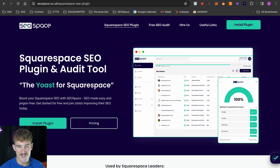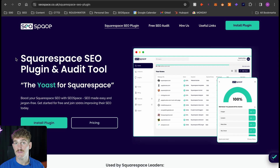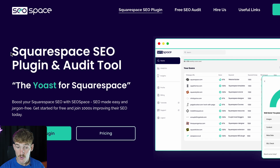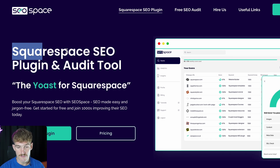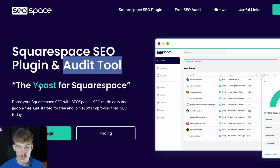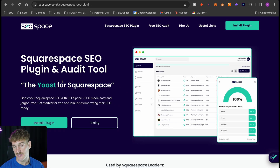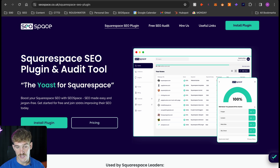As an example, here's SEO Space's website and our Squarespace SEO plugin page. On each money or service page I want you to have three keywords — our main one is 'Squarespace SEO plugin,' but we also have 'Squarespace SEO audit tool' and 'Yoast for Squarespace,' allowing us to rank for our main keyword as well as others our target customers are searching.